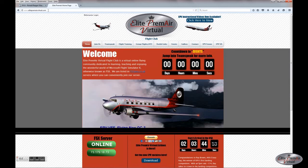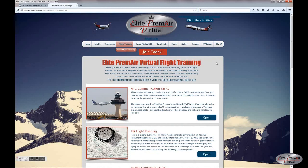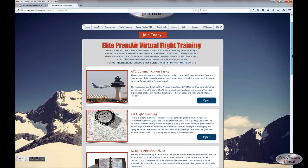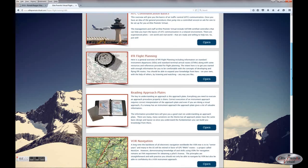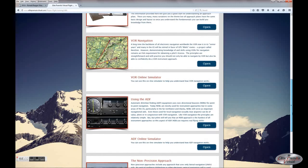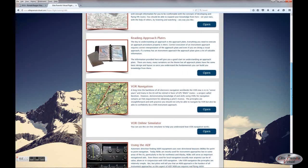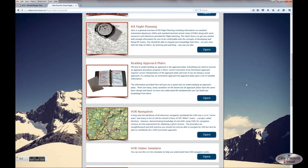Come see us at ElitePremierVirtual.com. If you register on the website, you'll have access to several different things, including flight training documents covering subjects like ATC communication, IFR flight planning, and so on. Included in this group is a document on reading approach plates, which covers additional information beyond what we presented here. Come visit us and register on the website for access.